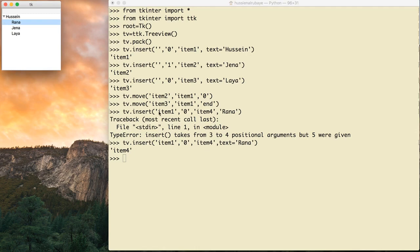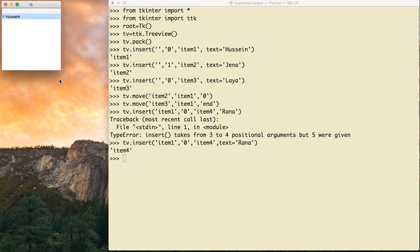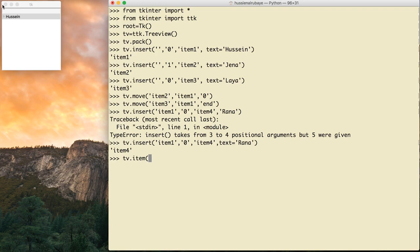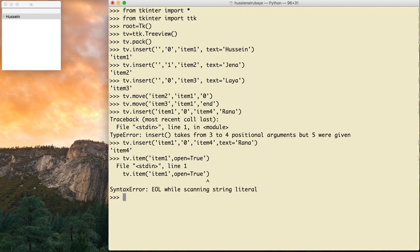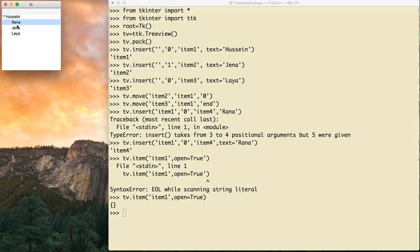Sometimes you want the TreeView to start with a node already expanded. To do that, I say tv.item() — which item? 'item1', which is Hussein — and I want it opened directly, so I say open=True. There was an error because I had a stray single quotation mark. After fixing that, the code makes it open, so people can see it expanded right away.